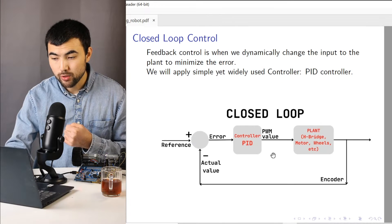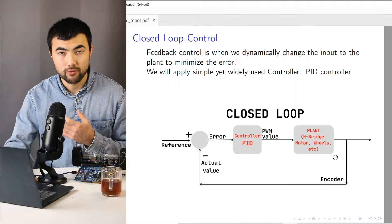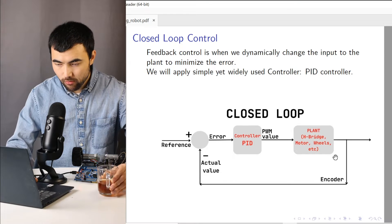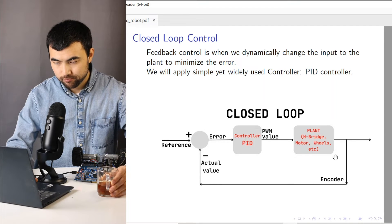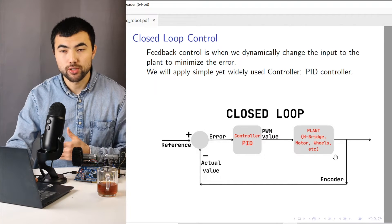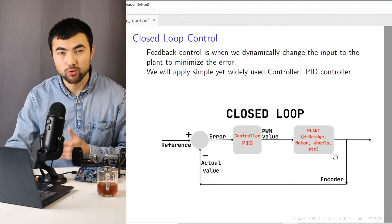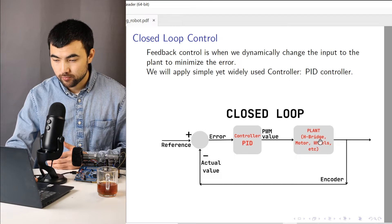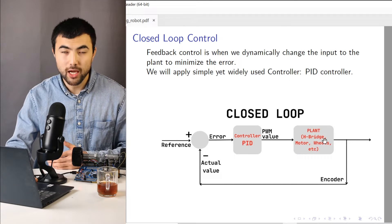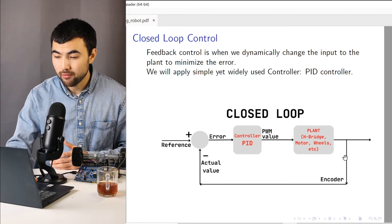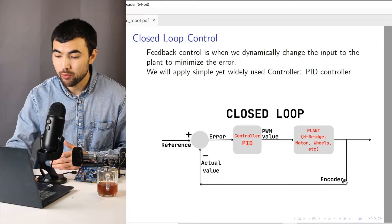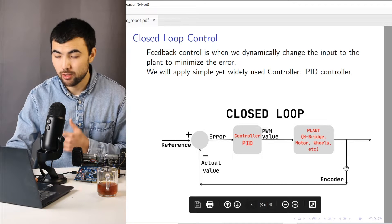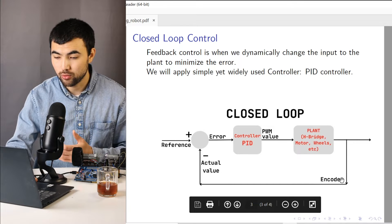Instead of it, we need to use a feedback. Or in other words, a closed loop control. So we have the plant, we have the output, and we measure it using some sensor. In our case, the encoder.